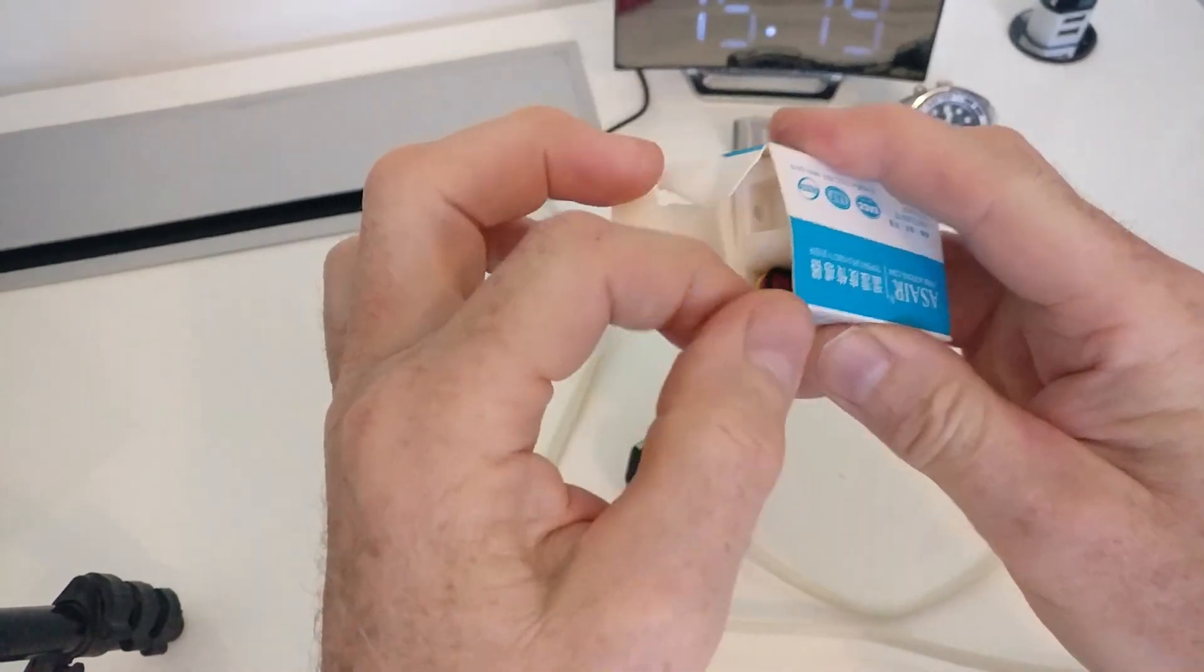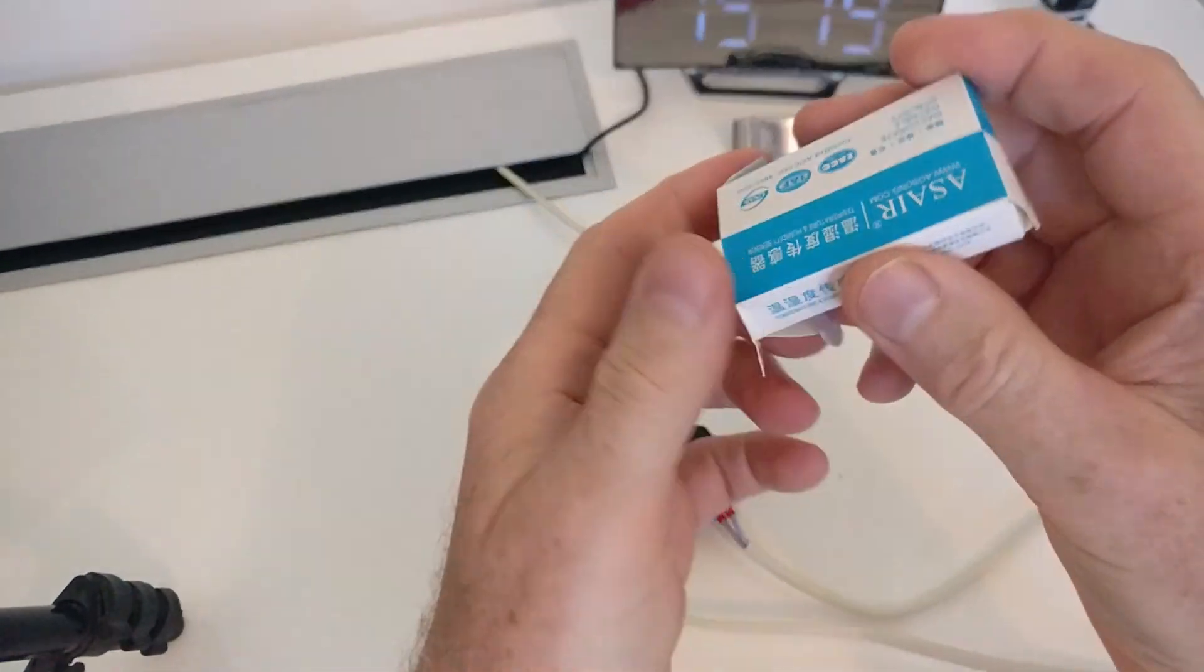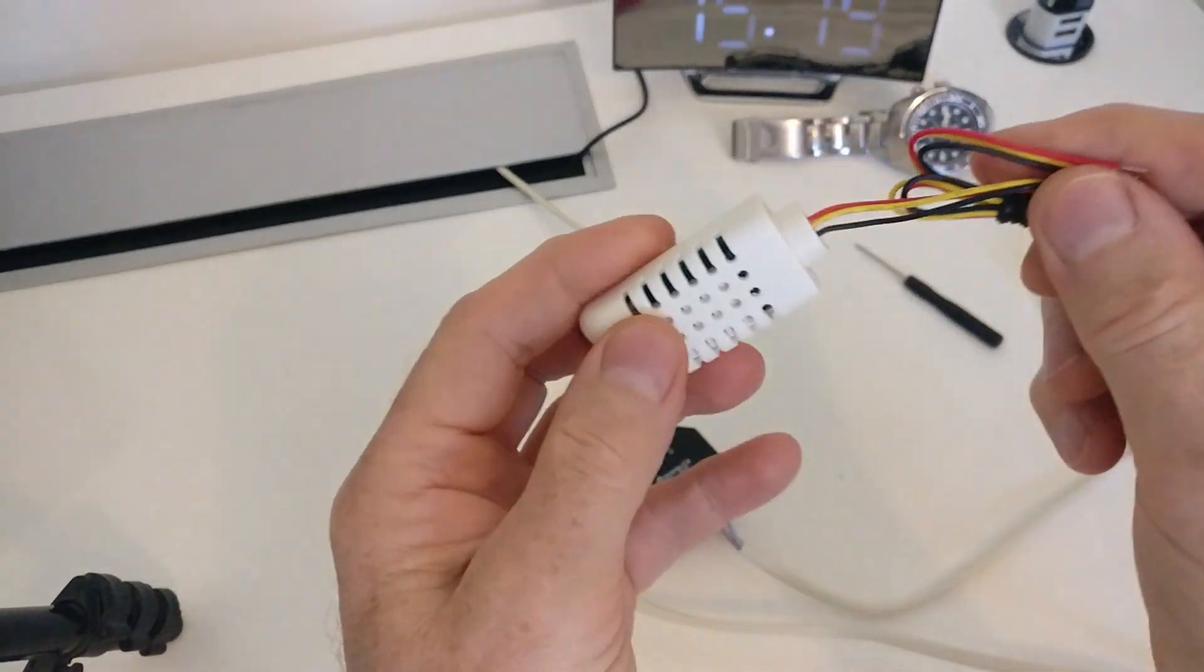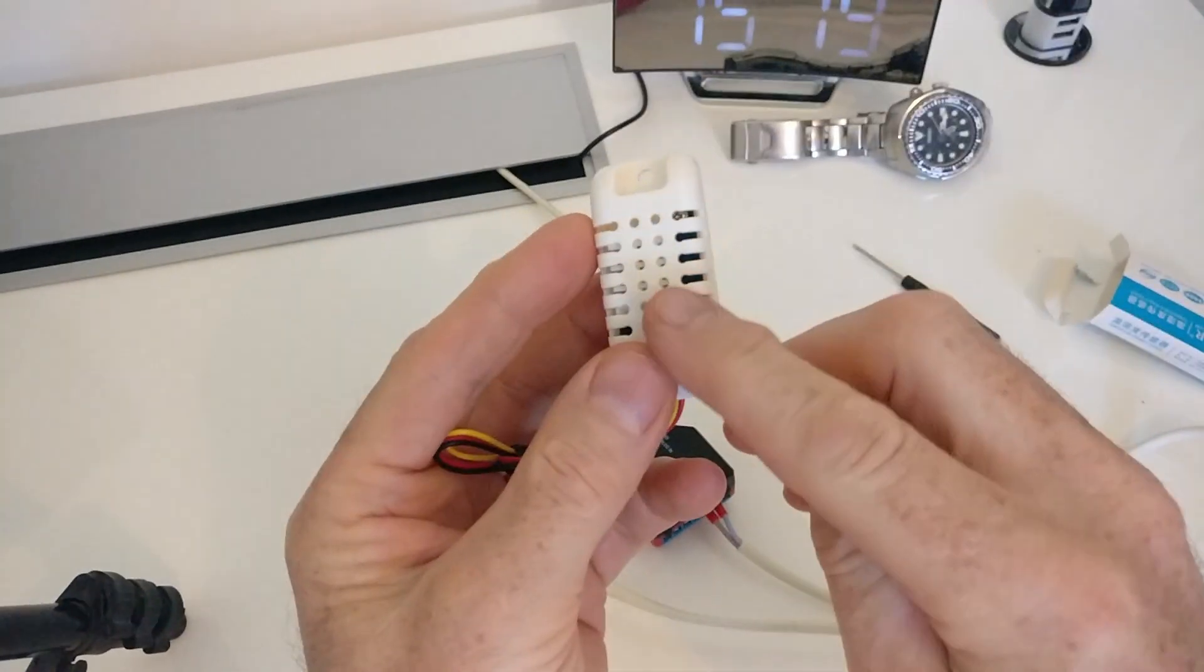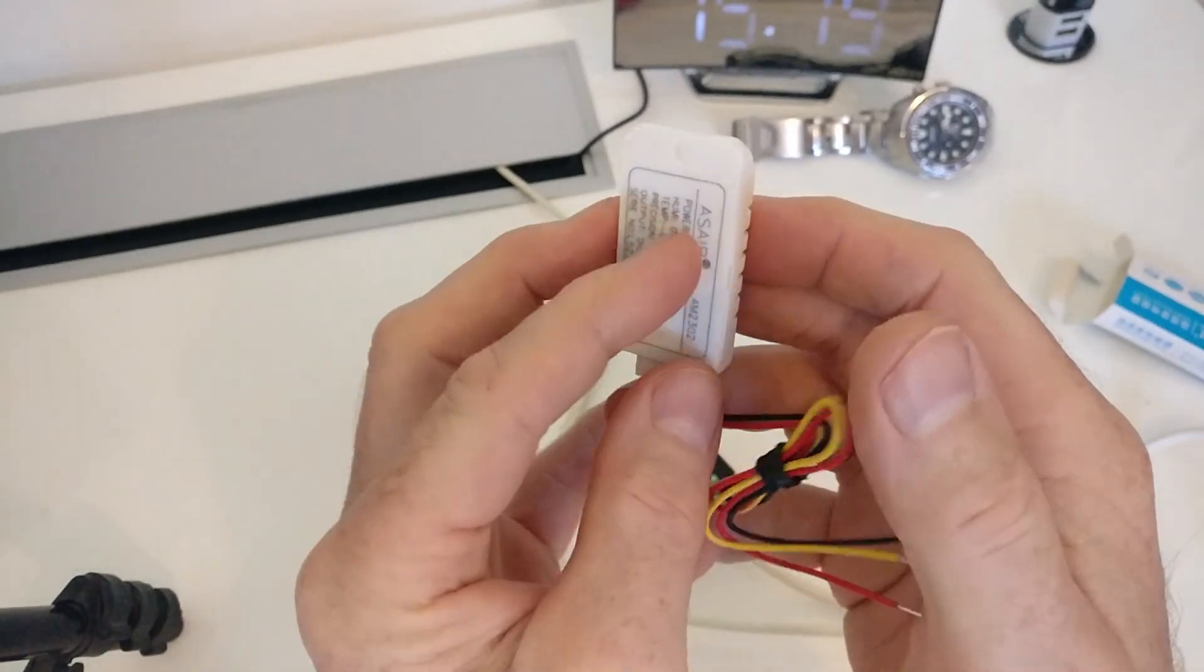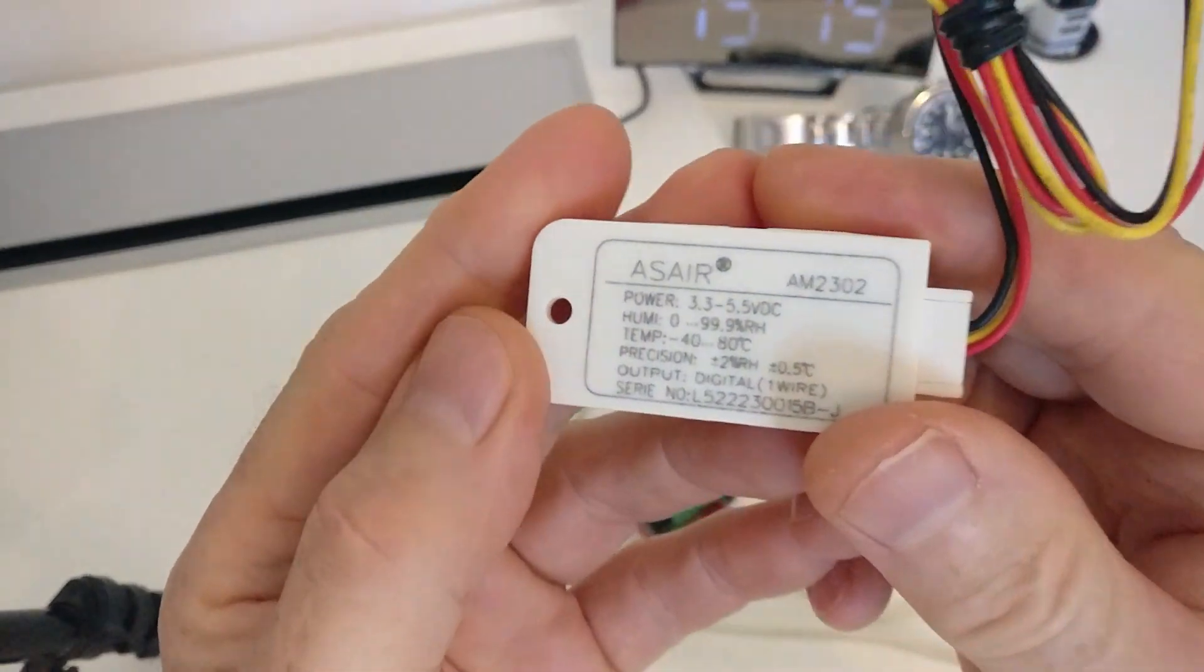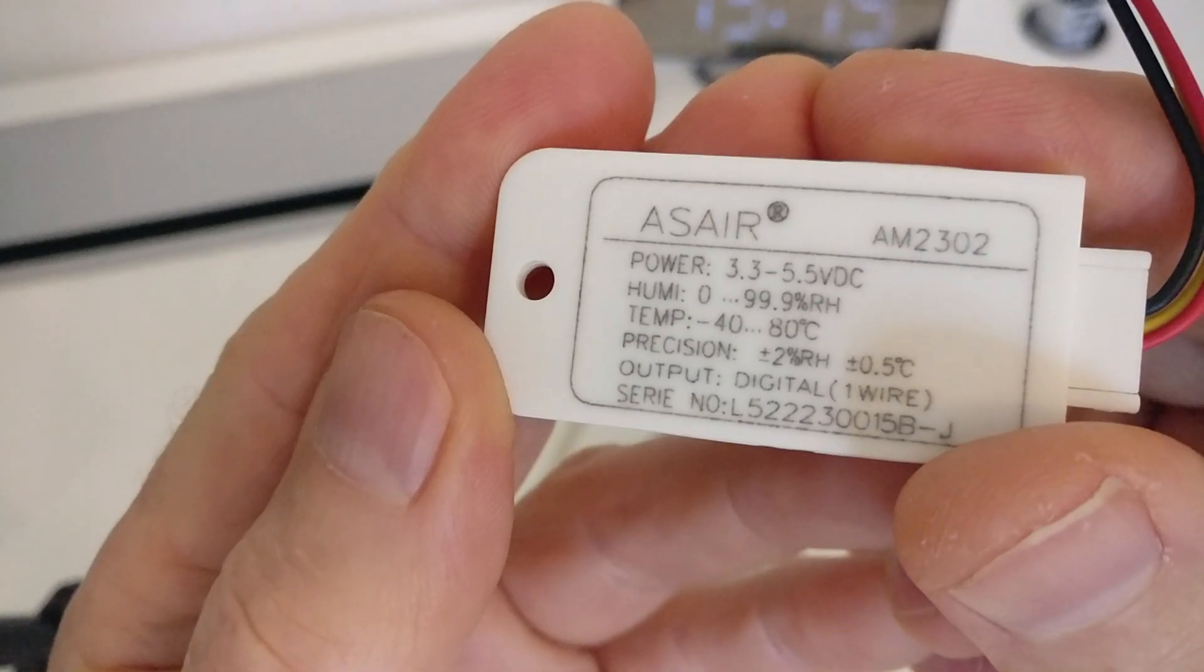This is the sensor that I bought. It's called an AM2302, but essentially it's a DHT22 with a protective case and is pre-wired. I like the idea of the case to protect the sensor from damage. I'll leave a link in the description for the sensor in case you want to check it out.